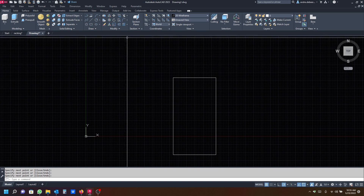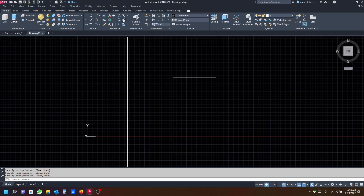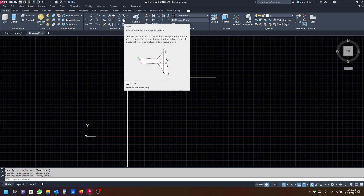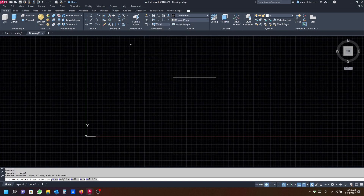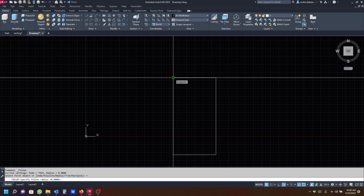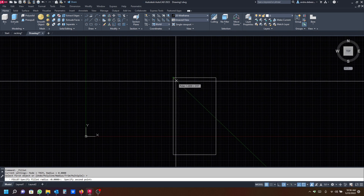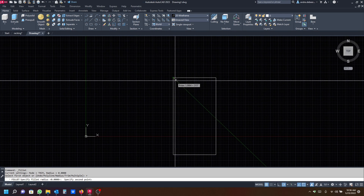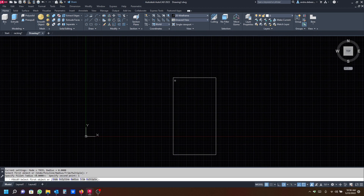The next step is to curve the corners using the fillet command. You can go to the Modify panel and click on Fillet, or type F and enter. First, specify the radius by typing R and enter, then set the size — one millimeter radius will be exactly what I want.